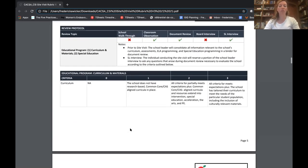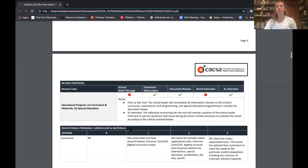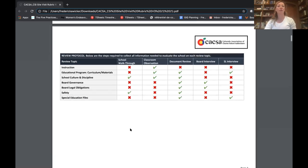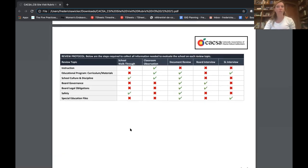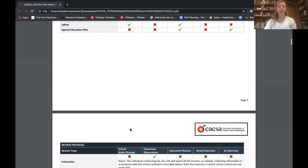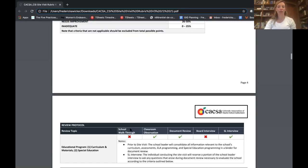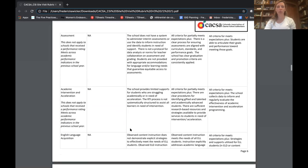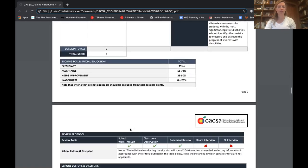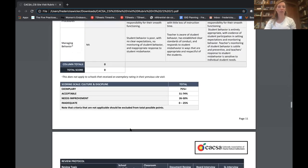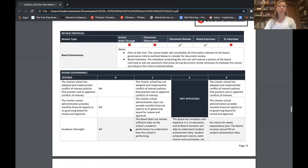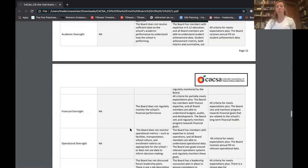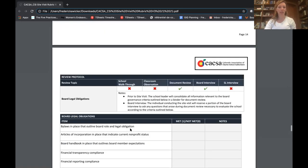And so that goes on that's for each of the review topics and so let's actually take a look again so that's true for instruction education program school culture and discipline. And then for governance, the layout of the rubric scroll down so you can see it is a little bit different because at that point you're looking at some like do they yes or no have certain policies and procedures in place it's a little bit more binary and so that is structured like a checklist.